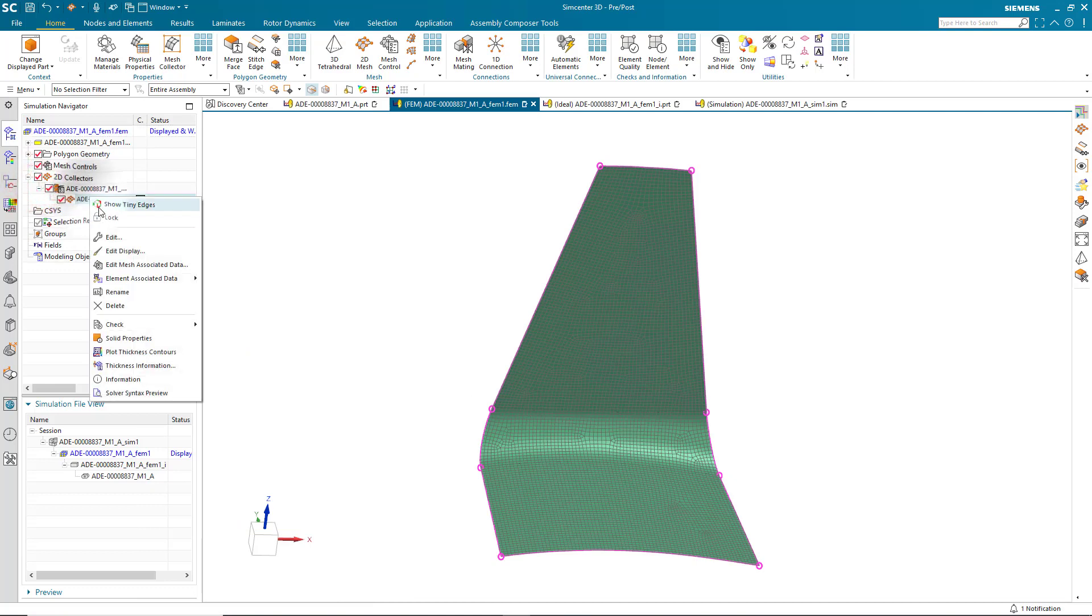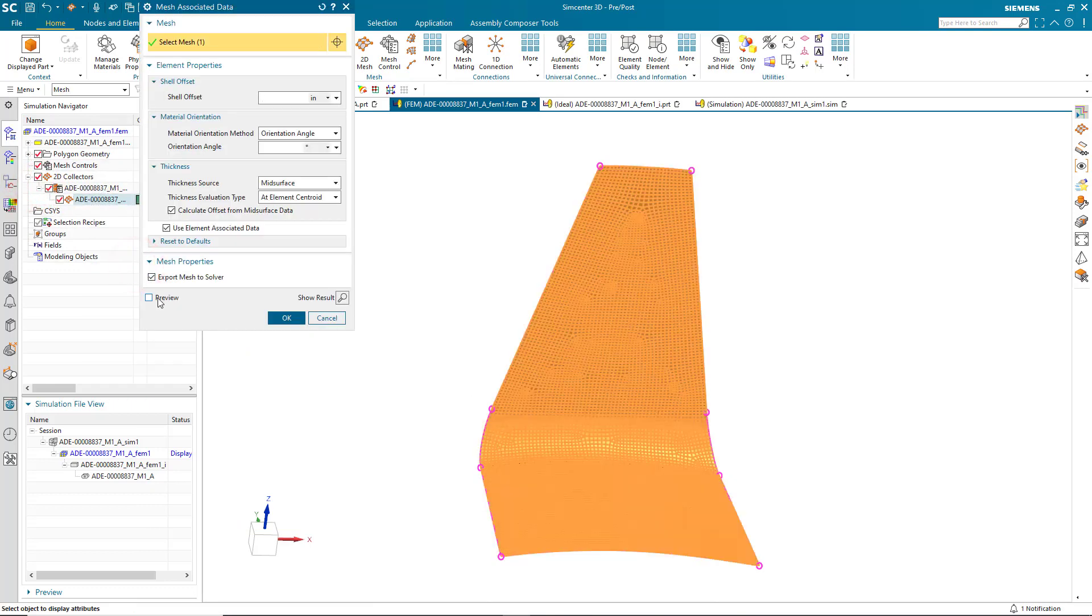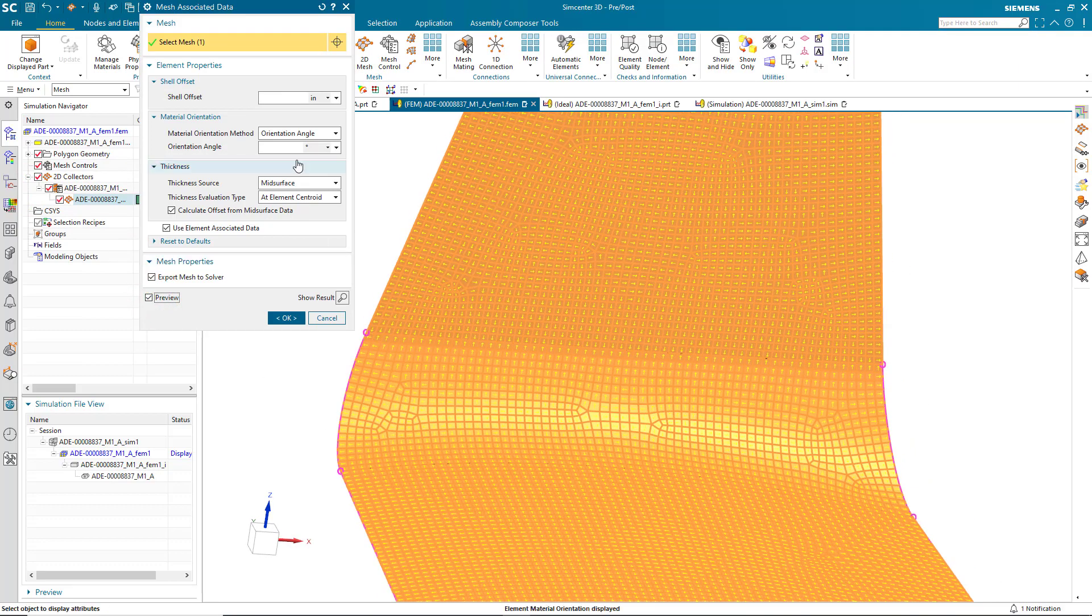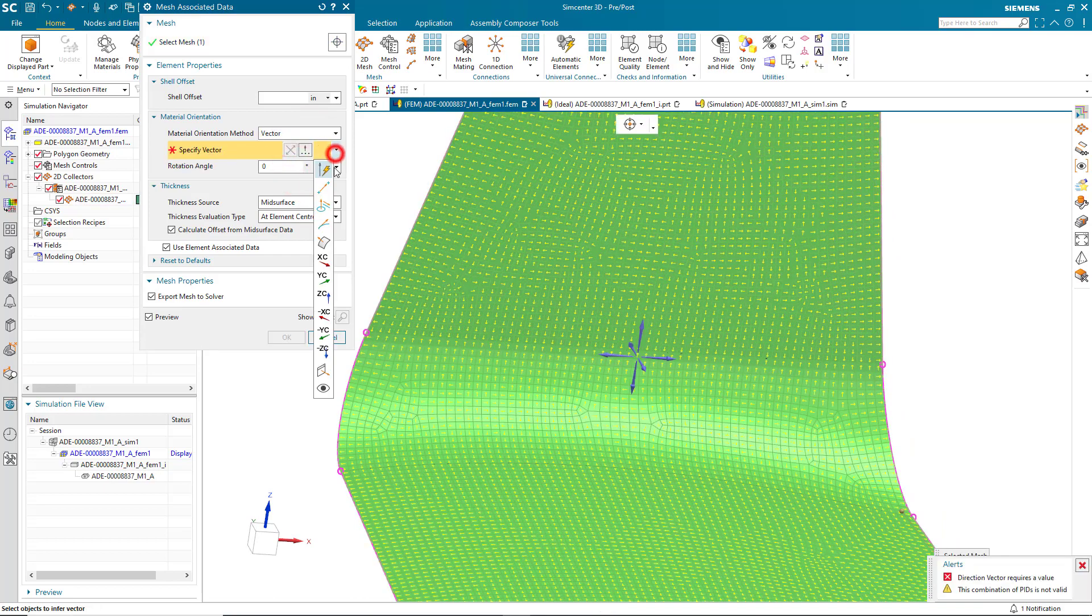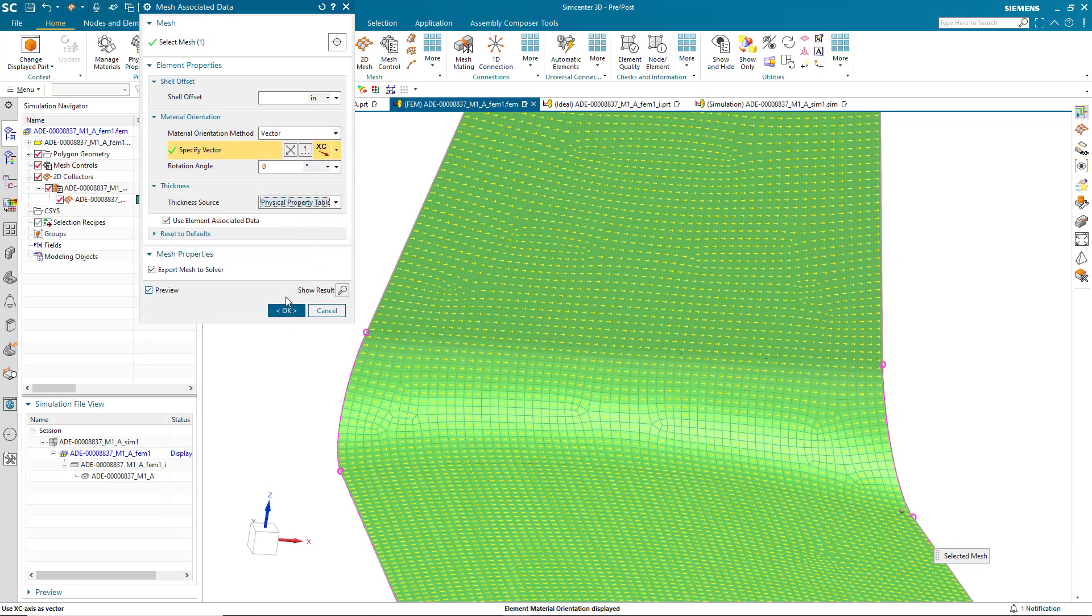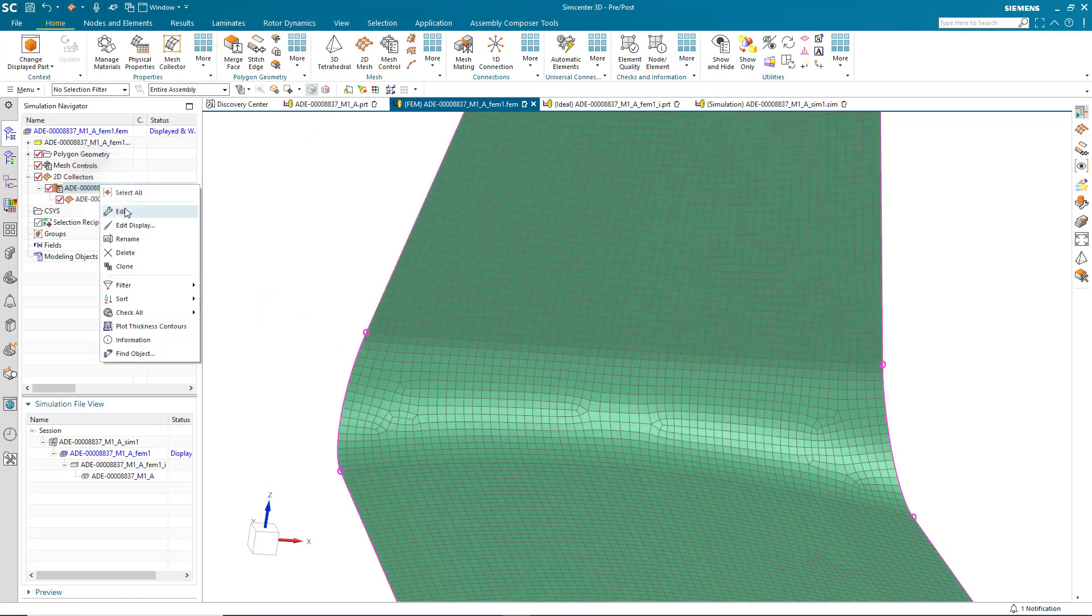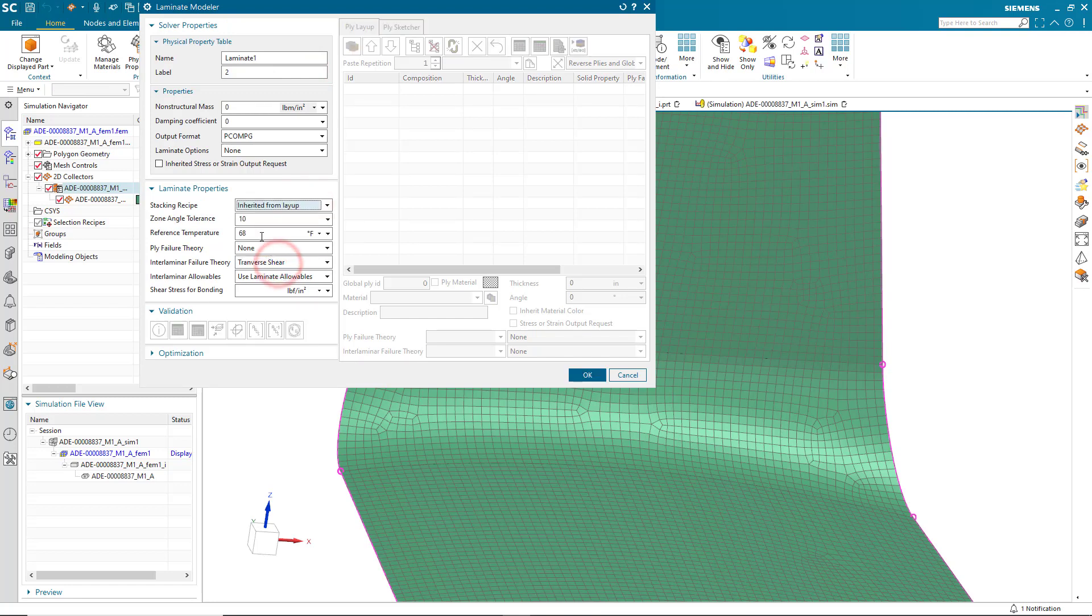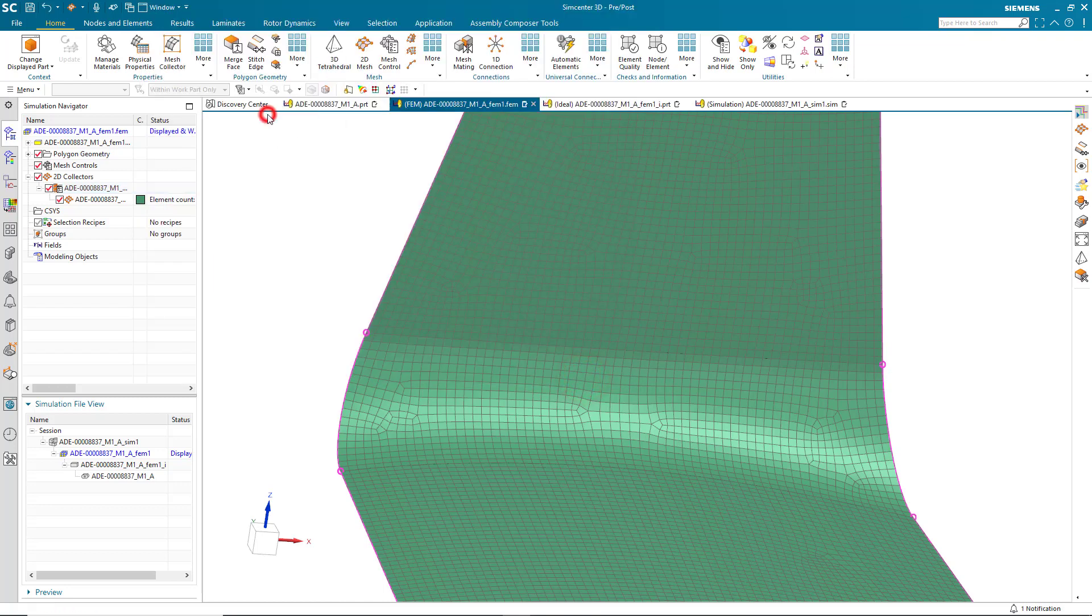So here we'll create a shell mesh on our geometry. And we'll edit the mesh associated data to align the material orientation vector with the XC axis. This will help to reduce the number of zones that are created when we import our laminate. And we also want to make sure we're getting the thickness data from the physical property table, which we'll define next as a laminate. And we're going to import or inherit the properties from our layup. Pick our favorite ply failure theory and shear stress for bonding.